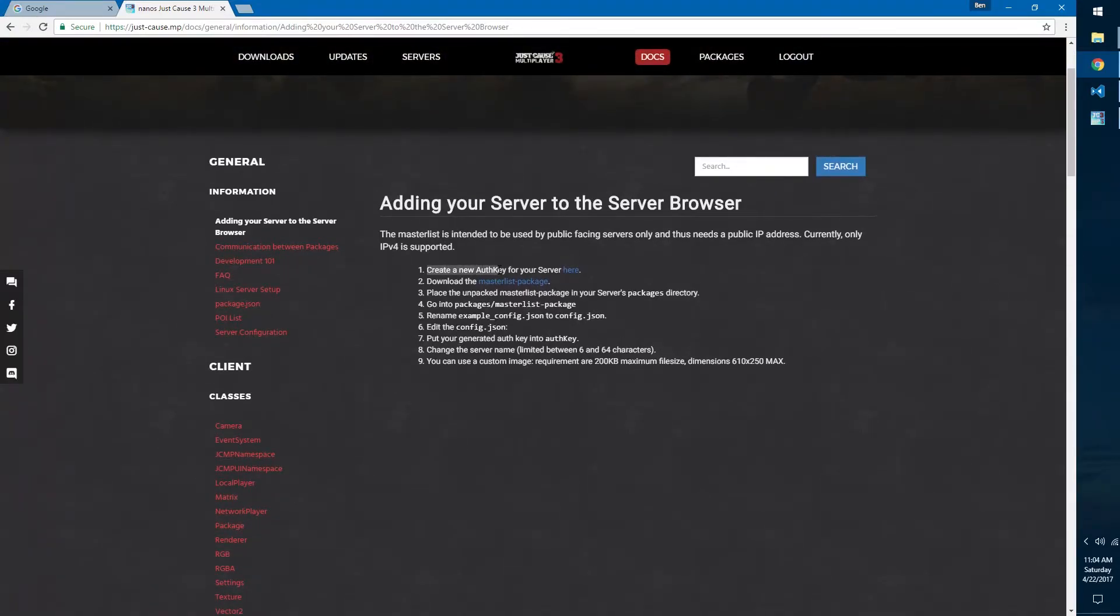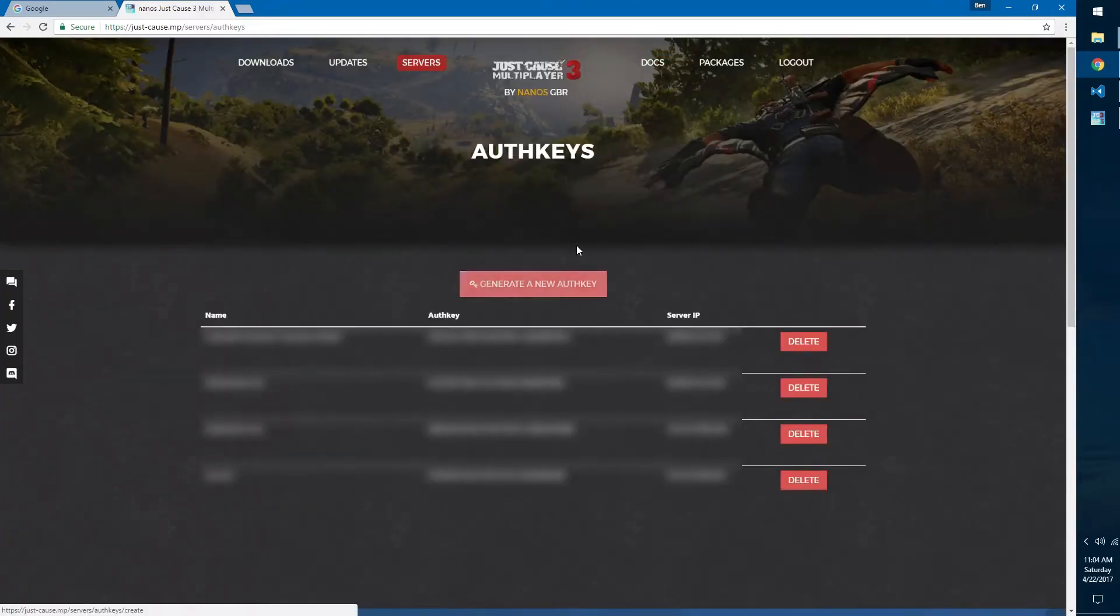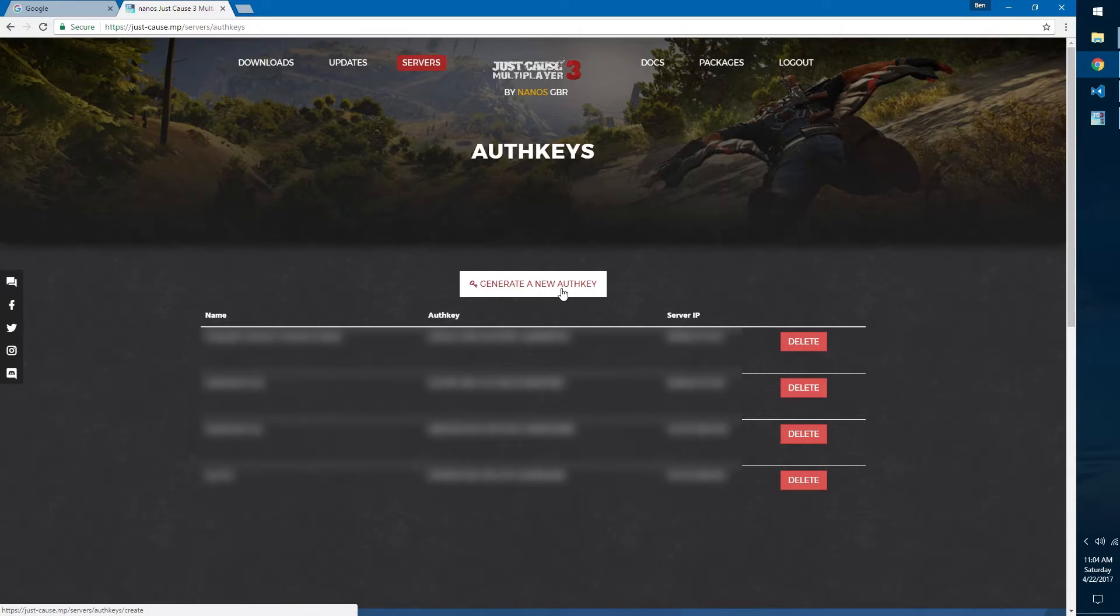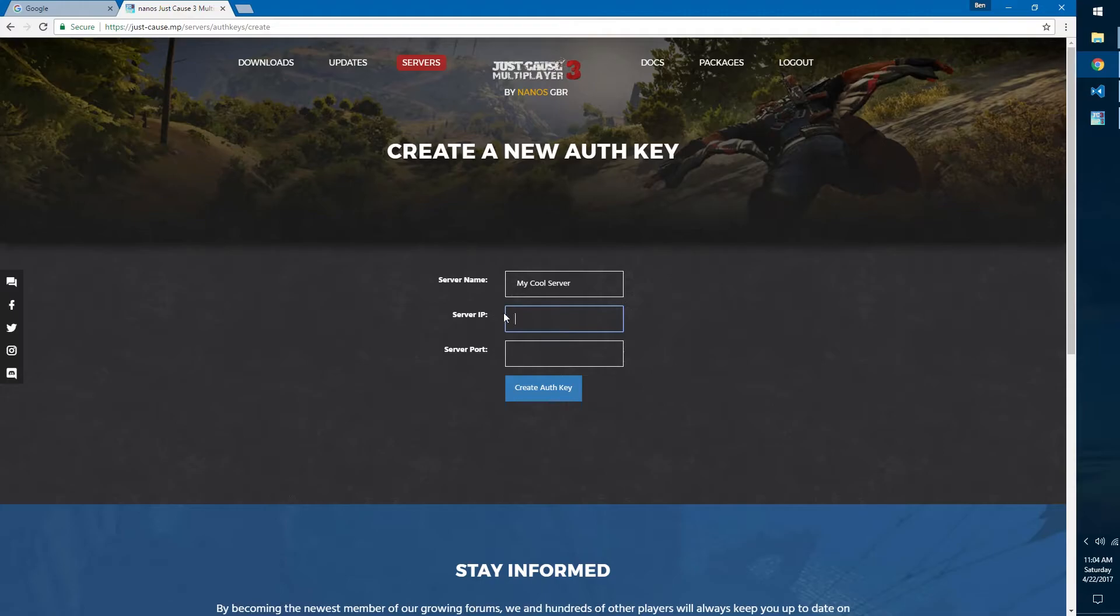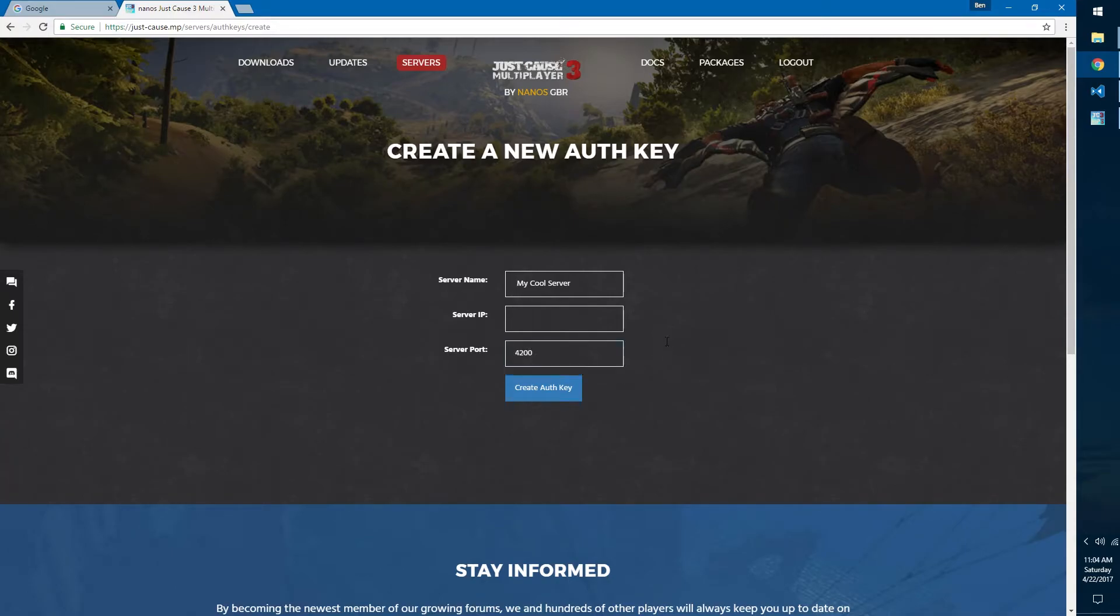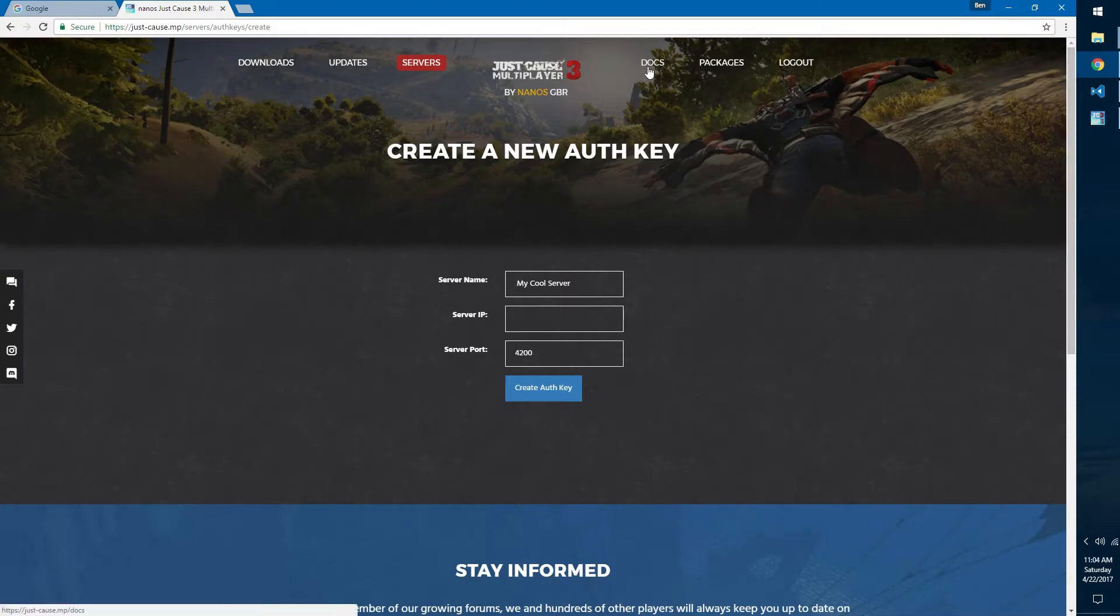First we need to create a new authorization key for our server. What you want to do is go here and then hit create a new auth key. That's going to generate a key for you. First you want to type in your name like my cool server, and then server IP, this will be your IP address. What you want to do to find that is go to Google and just type in my IP and it'll show up, so you can copy and paste that in there. The server port will be 4200, which is our default that we put in our configuration. Once you have that, then it'll give you an authorization key.